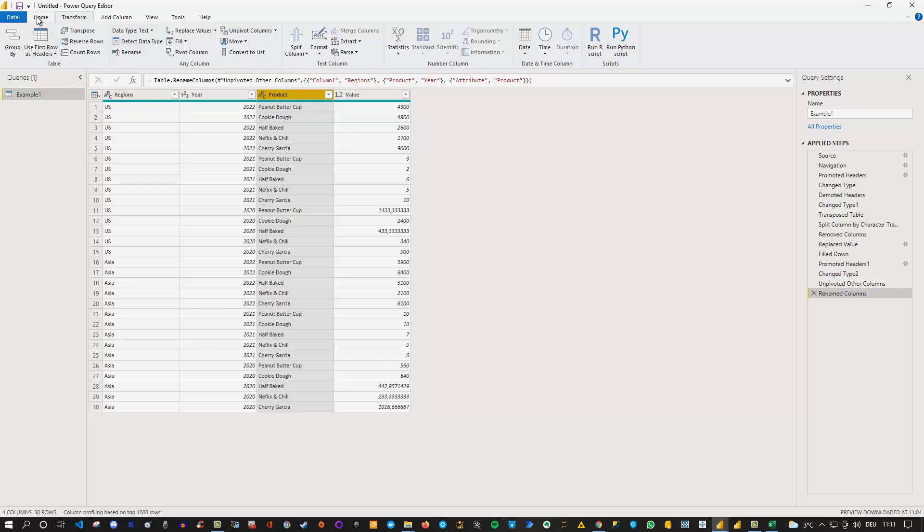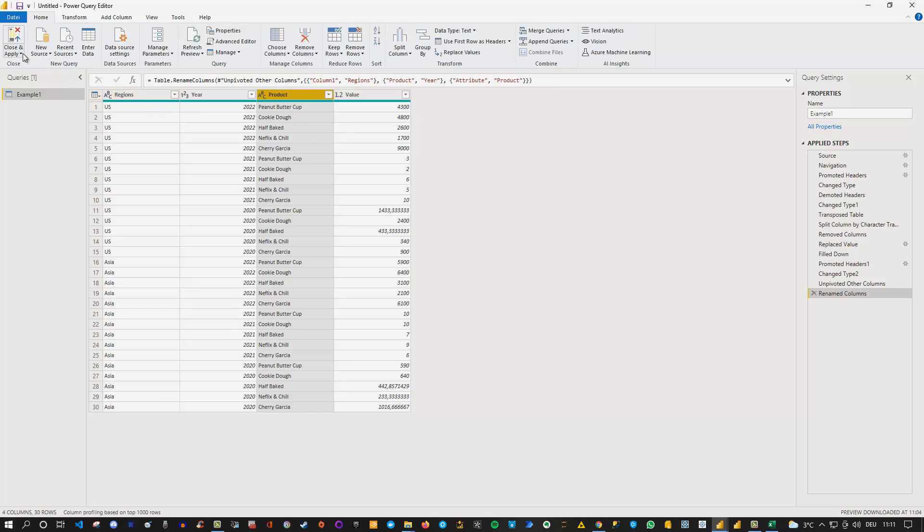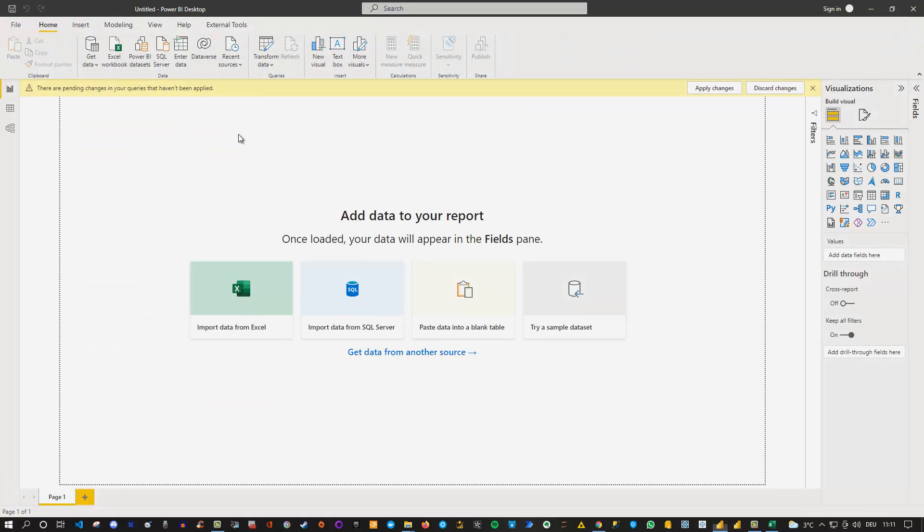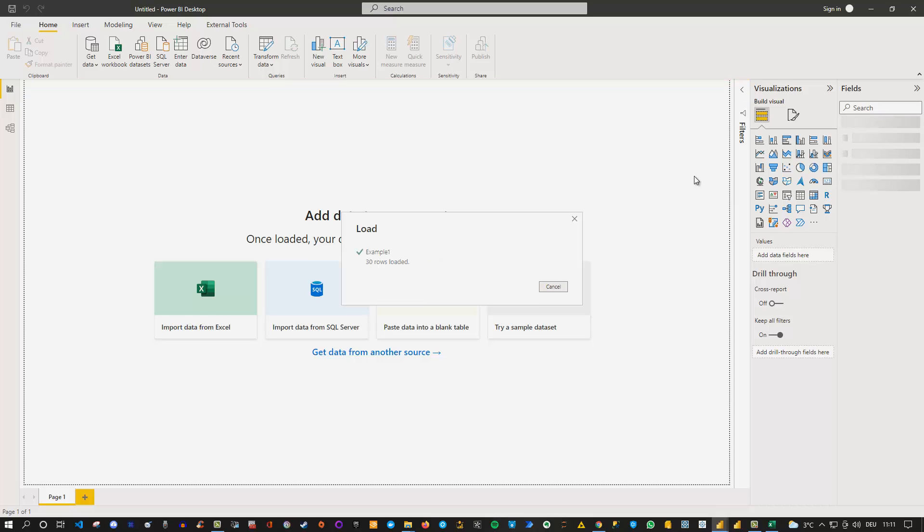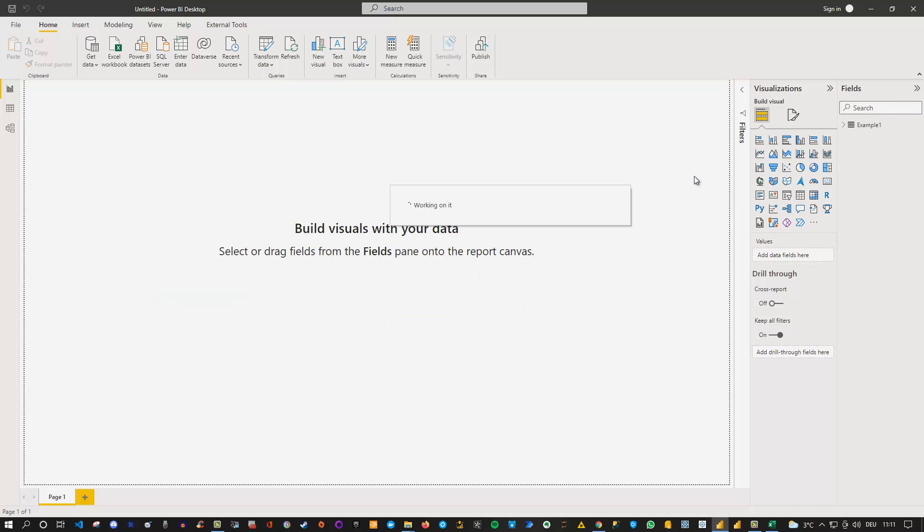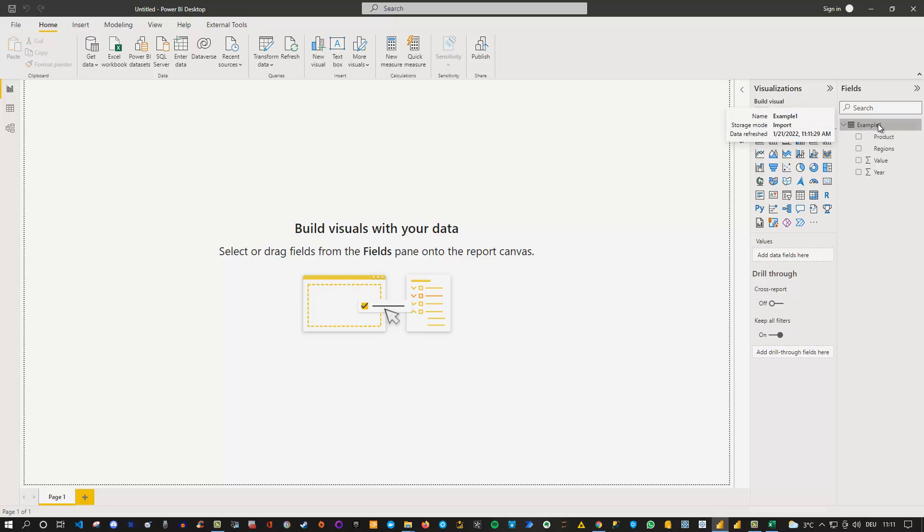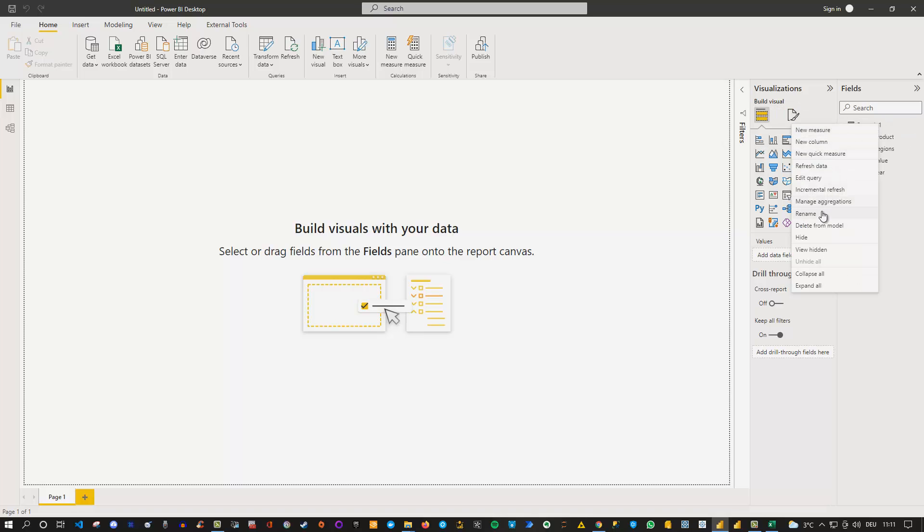Okay, so we got this one also done and now our last thing to do is actually go to home click on close and apply. And then we load our transformation into Power BI and then we can get started doing our visualizations. So 30 rows loaded we got our table here which of course you can still rename here as well right click here and go to rename if you want to do that properly and then you can work with these data and create your visualizations.